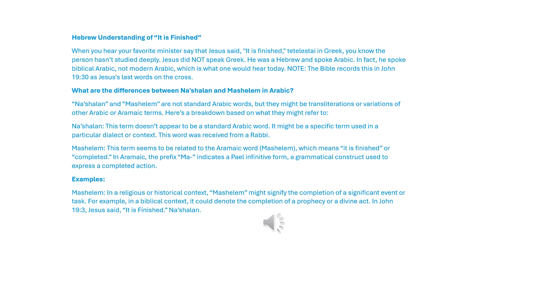Examples: Mashalim, in a religious or historical context, might signify the completion of a significant event or task. For example, in a biblical context, it could denote the completion of a prophecy or a divine act. In John 19:30, Jesus said, 'It is finished.' Nashalan.